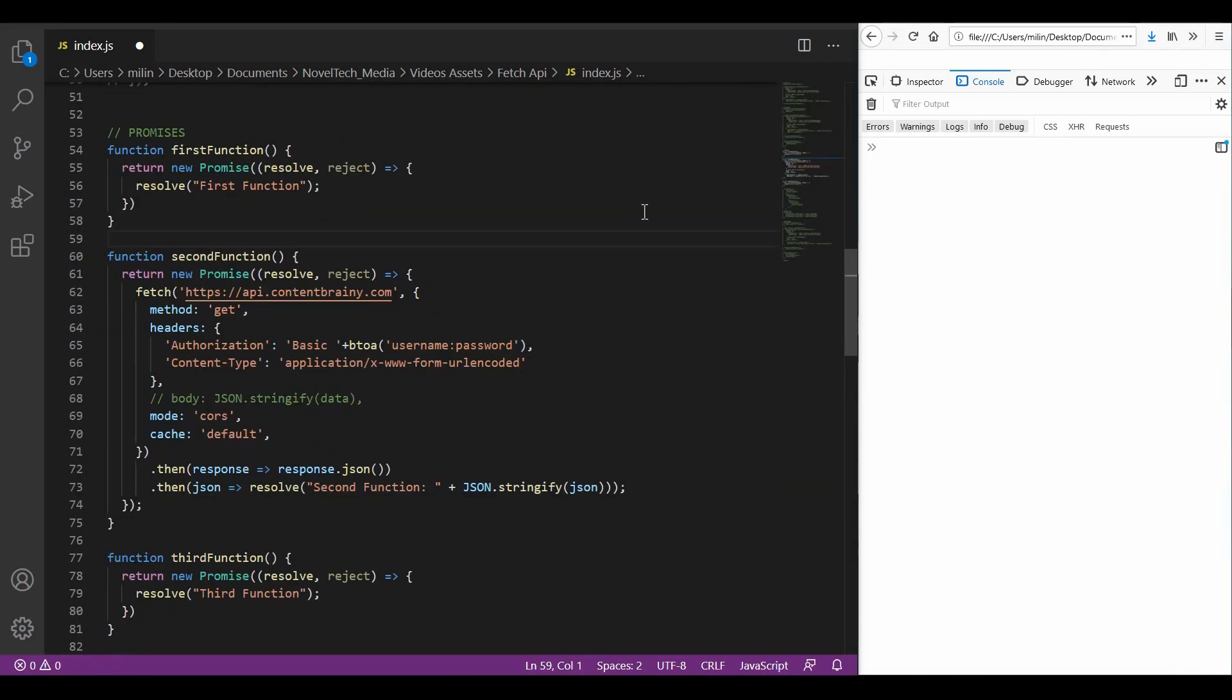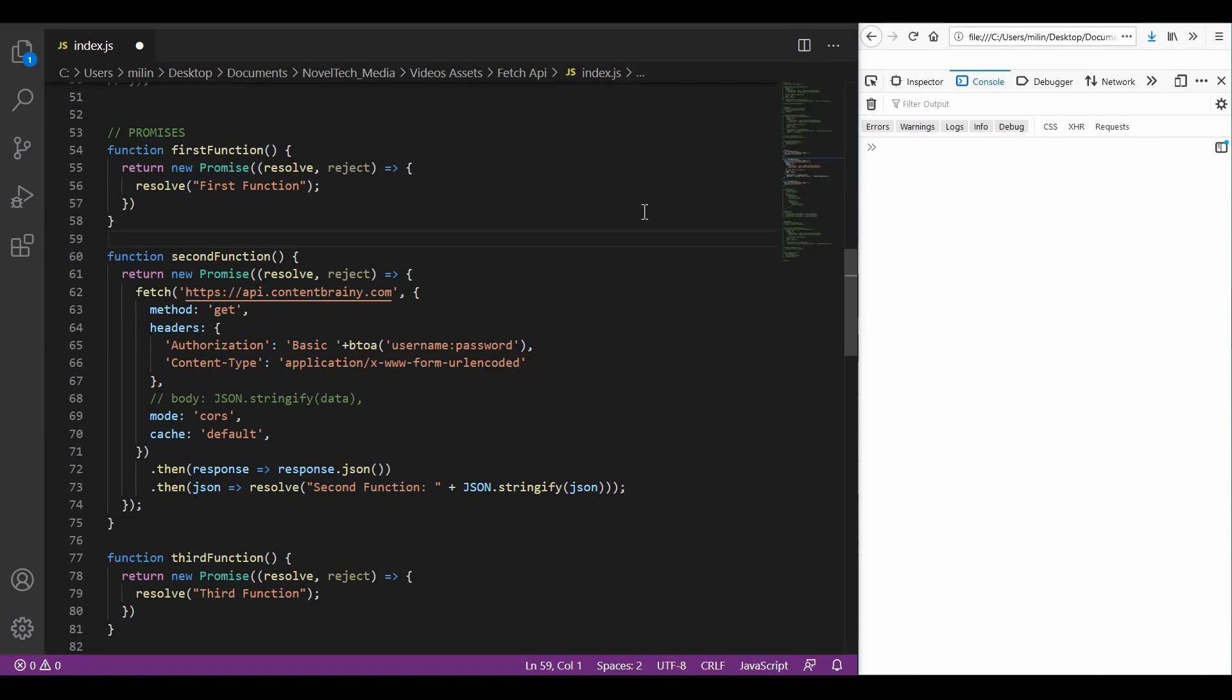Now, let's see how we could achieve the same results by using promises. Promises provide a cleaner way to chain events together. They are generally used for easier handling of asynchronous operations or blocking code, for example, file operations, API calls, database calls and so on.